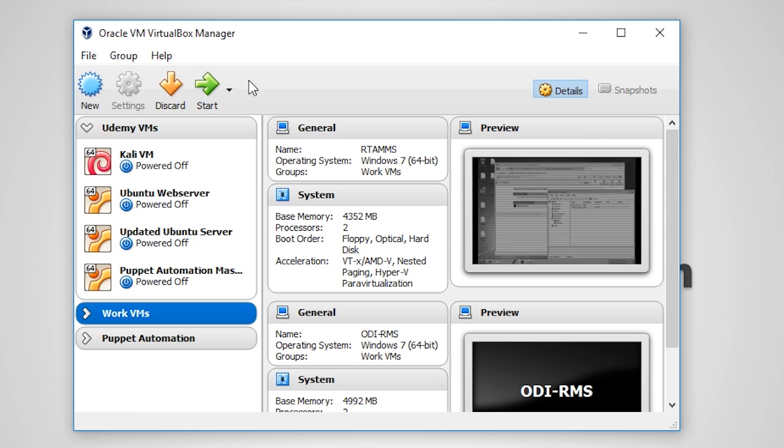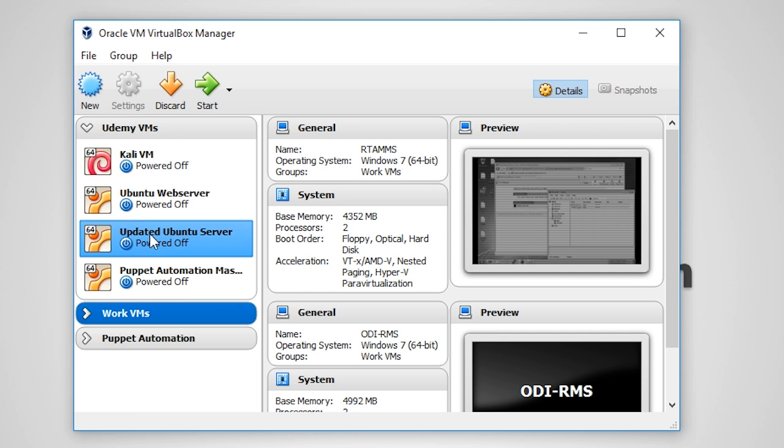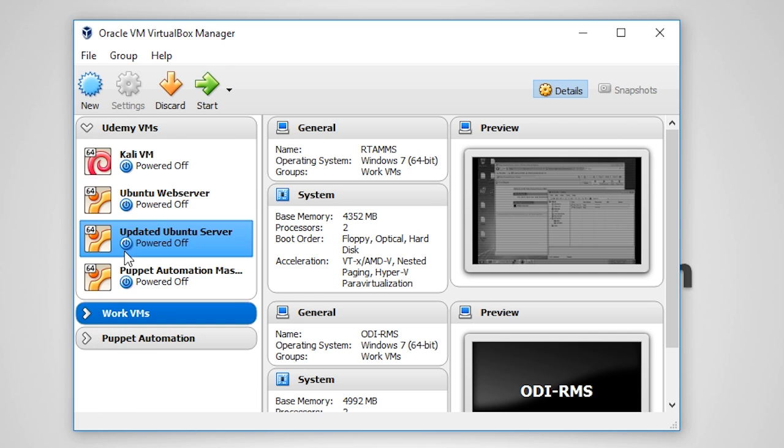In the left pane we have a window that displays all of our VMs and VM groups. This is considered the inventory of VirtualBox.